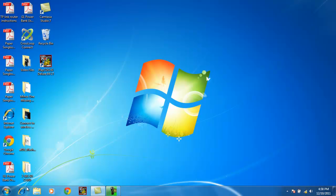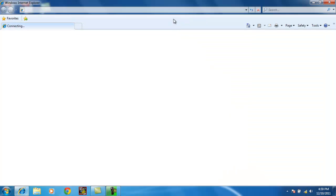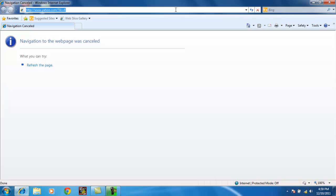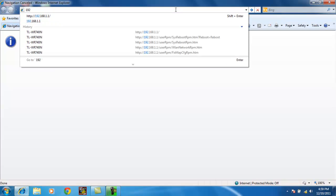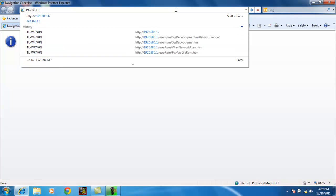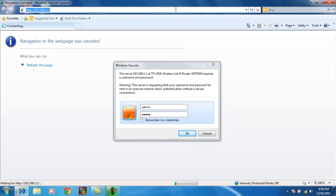So let's go ahead and open up Internet Explorer one more time. Going to the address of the router one more time. 192.168.1.1. Enter. Default username and password. Admin again. Enter.